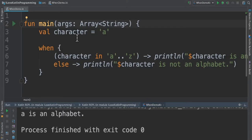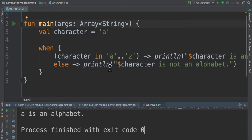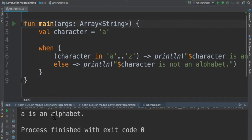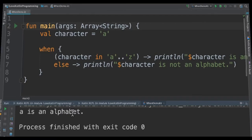For example, I created a character variable, then when character is in the range of a to z, this is the range written, then print the statement, else print the character is not an alphabet. We exactly replaced an if-else condition using when expression here. When I run this program, I'm able to see the result: a is an alphabet.